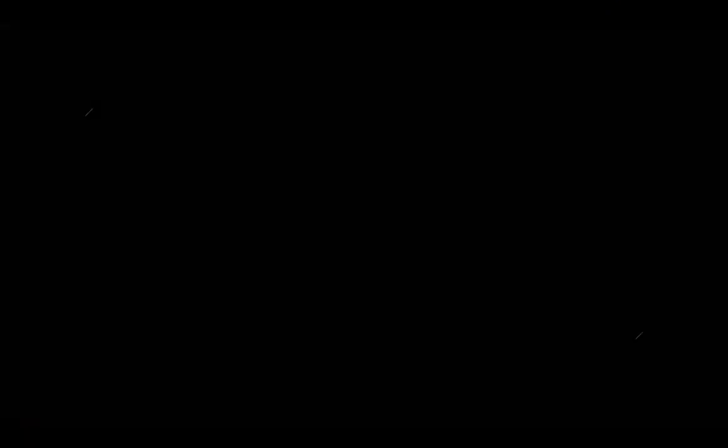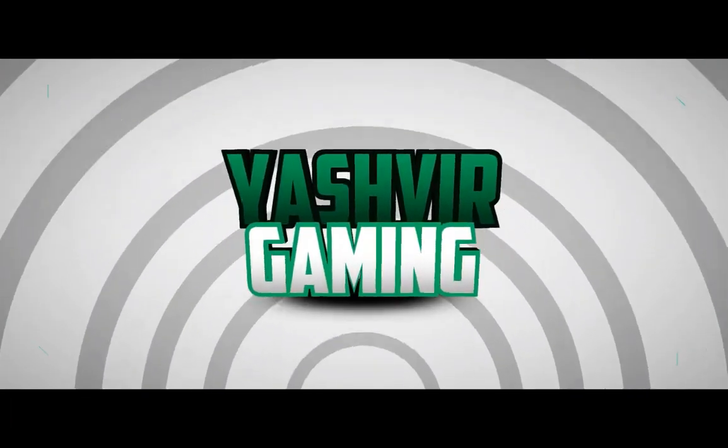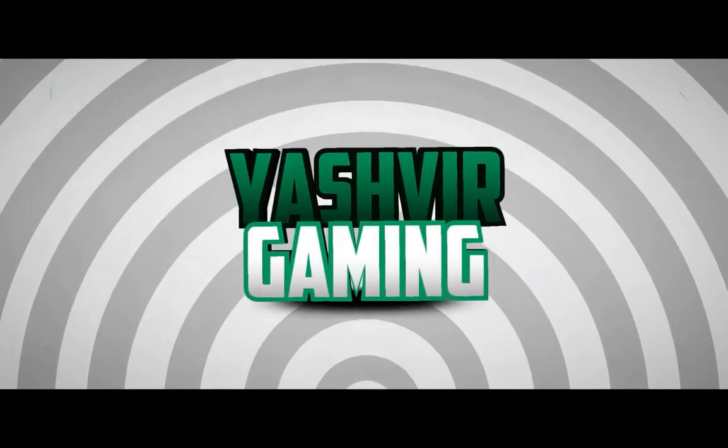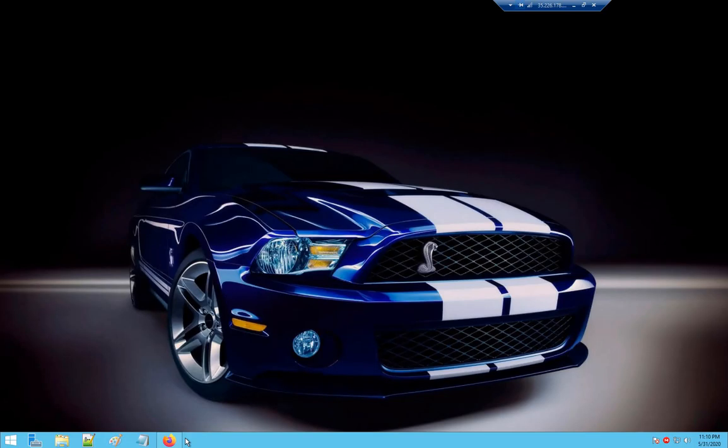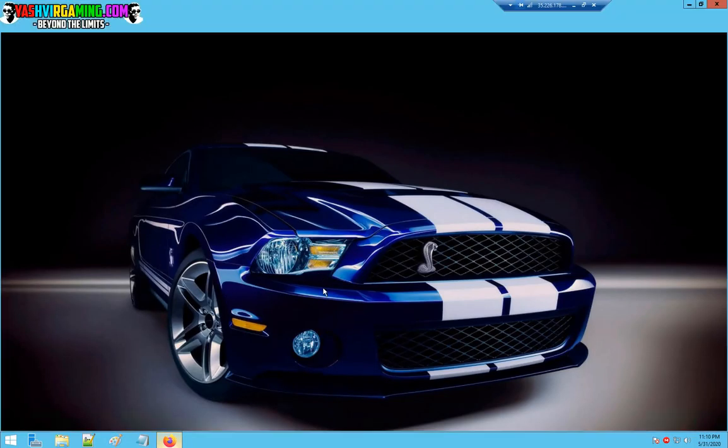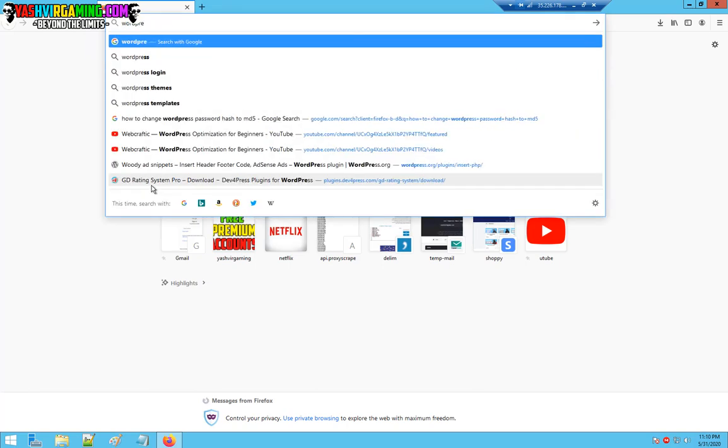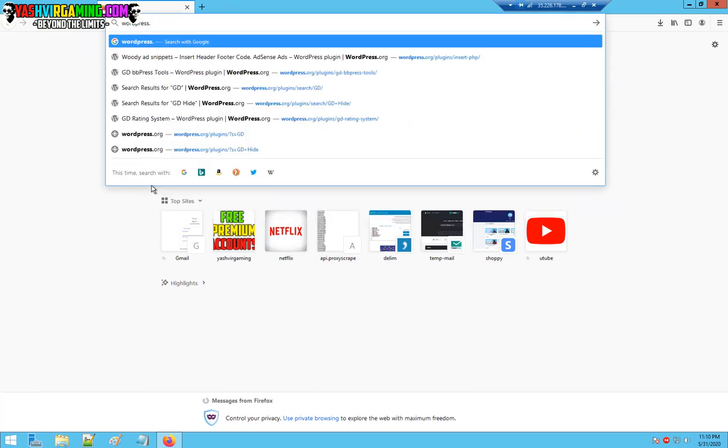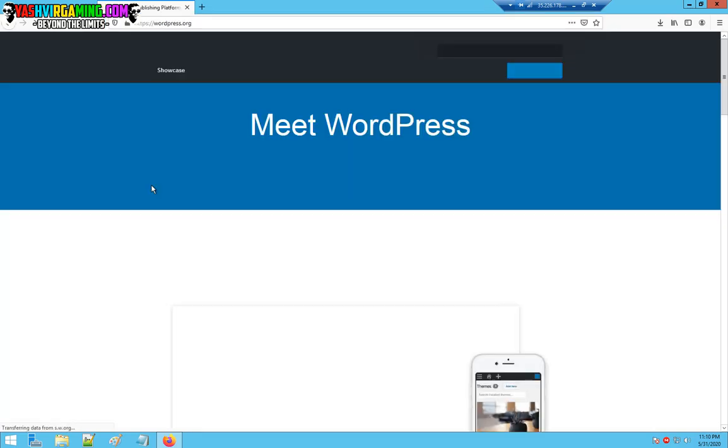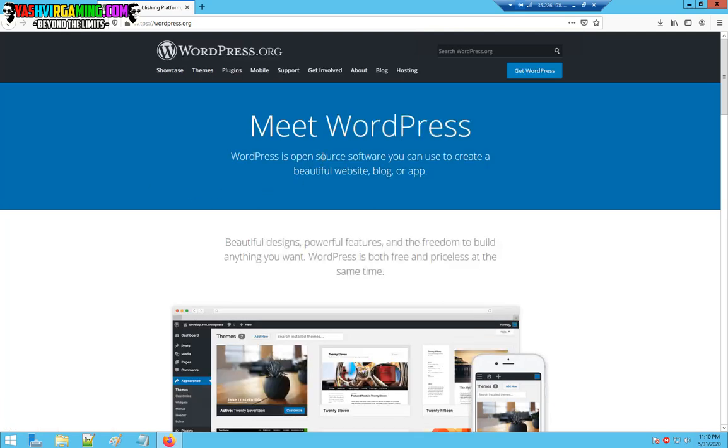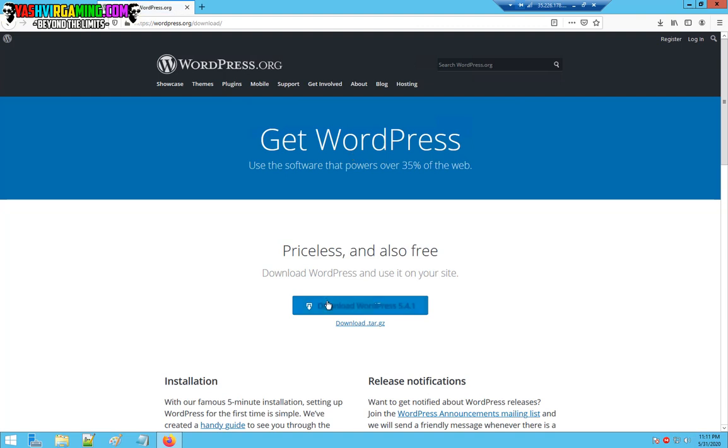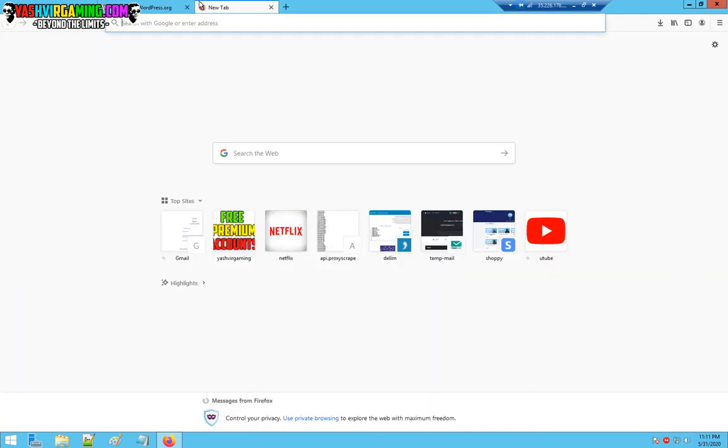First we're going to go to wordpress.org. As you can see it says meet WordPress. All you have to do is click get WordPress. It's download WordPress 5.4.1. Just leave the tab over here so we'll need it.